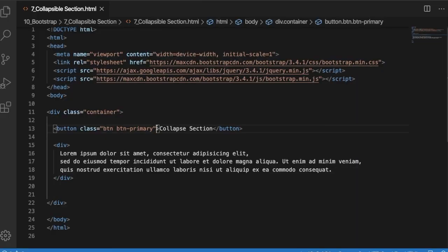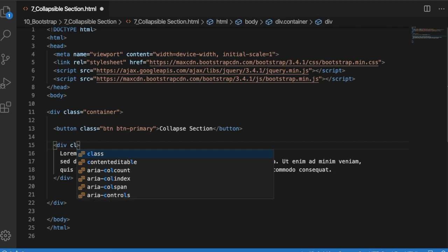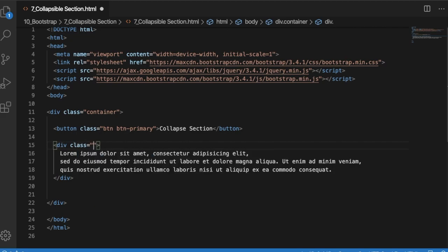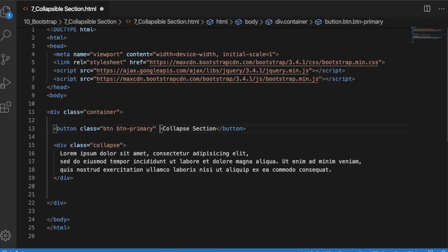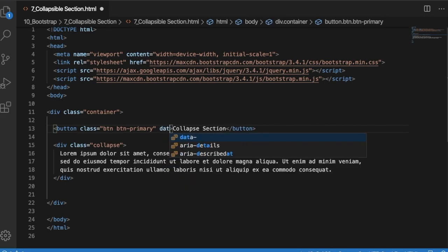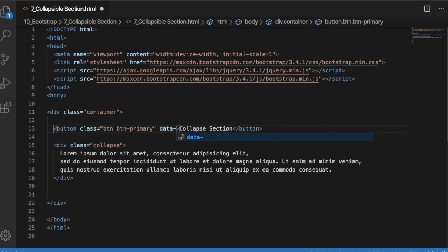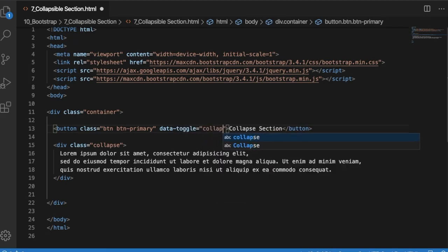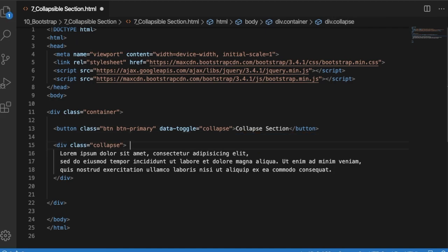To use Bootstrap's collapse function, first you need to add a class to the division which you want to make collapsible. Add the 'collapse' class to the division. Then you need to add a data-toggle for the button which you want to click. For the button you want to use as clickable, you need to add a data-toggle.